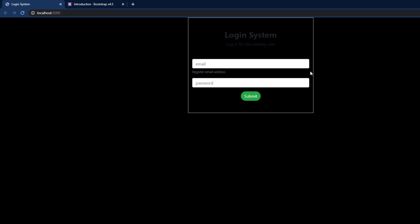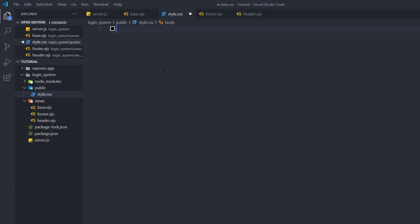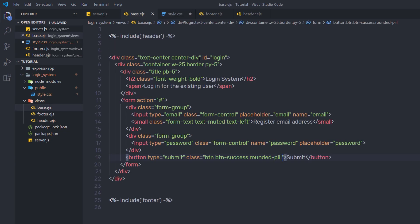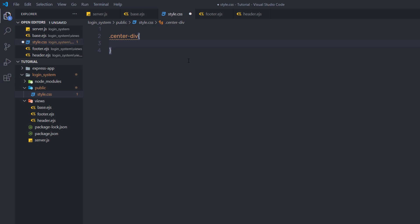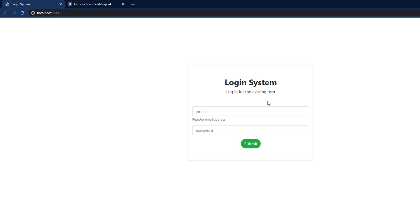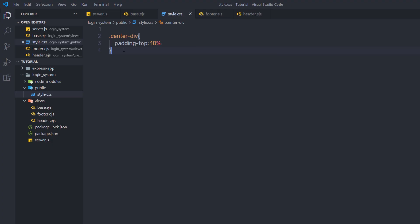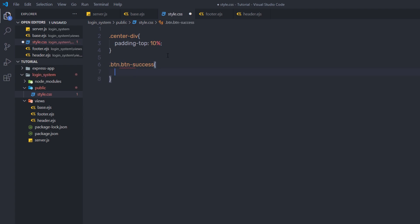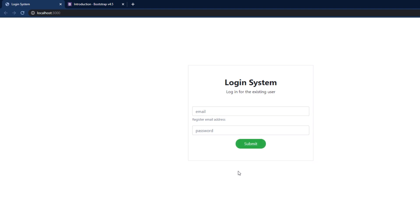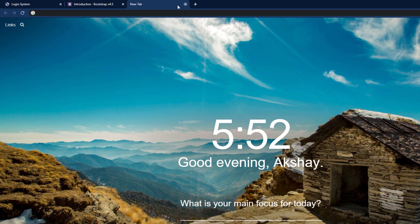Let me add some styling to this login system. First, I'll implement the 'center-div' class that I already included in base.ejs. In style.css, I'll give center-div a padding-top of 10%, which adds top padding to the HTML form. Then I'll add padding to the button: targeting 'btn btn-success', I'll set padding to 0.4em and 2em. After saving and reloading, the button gets its padding. Next, I'll change the font family using Google Fonts — I'll open a new tab and go to Google Fonts.